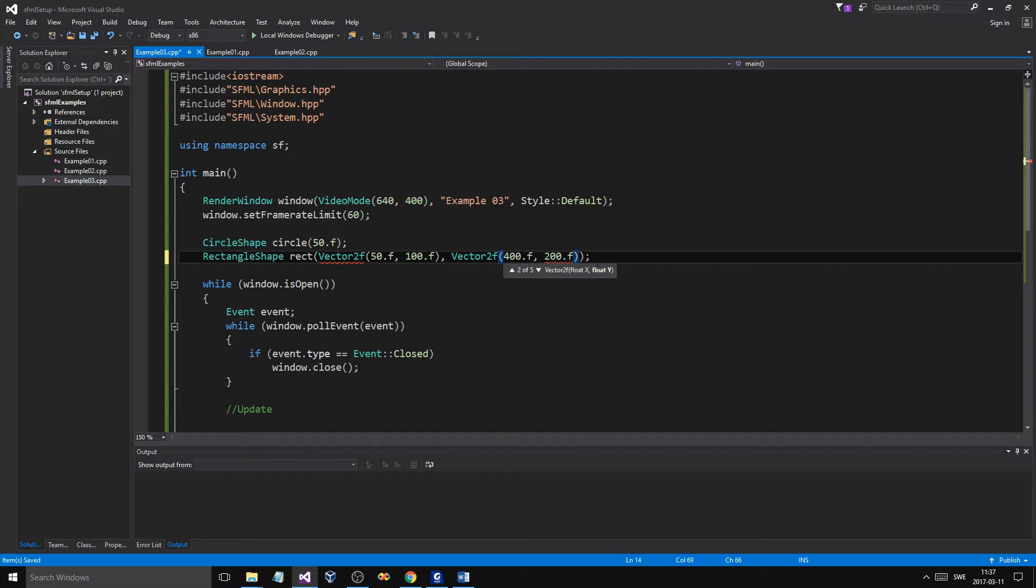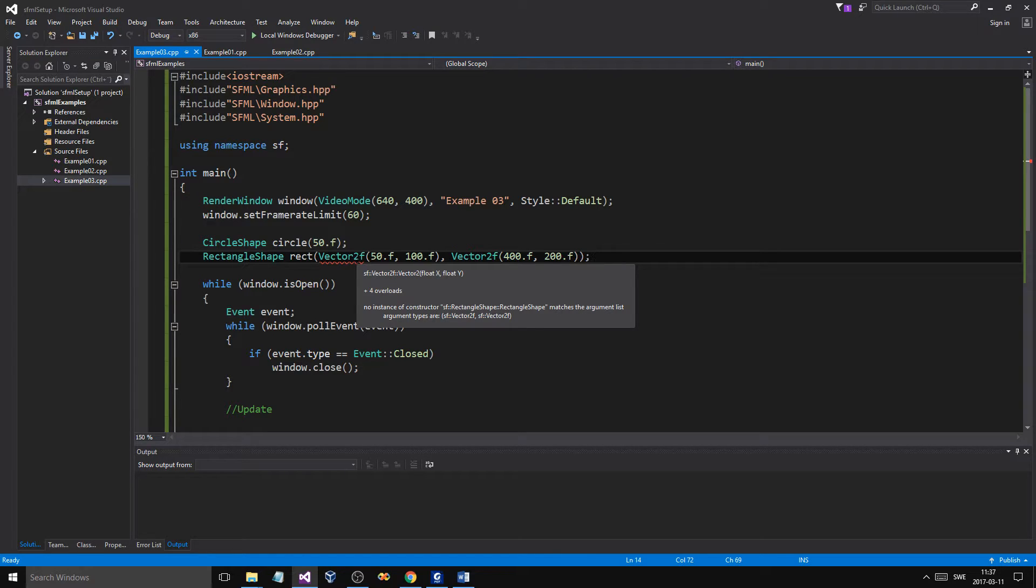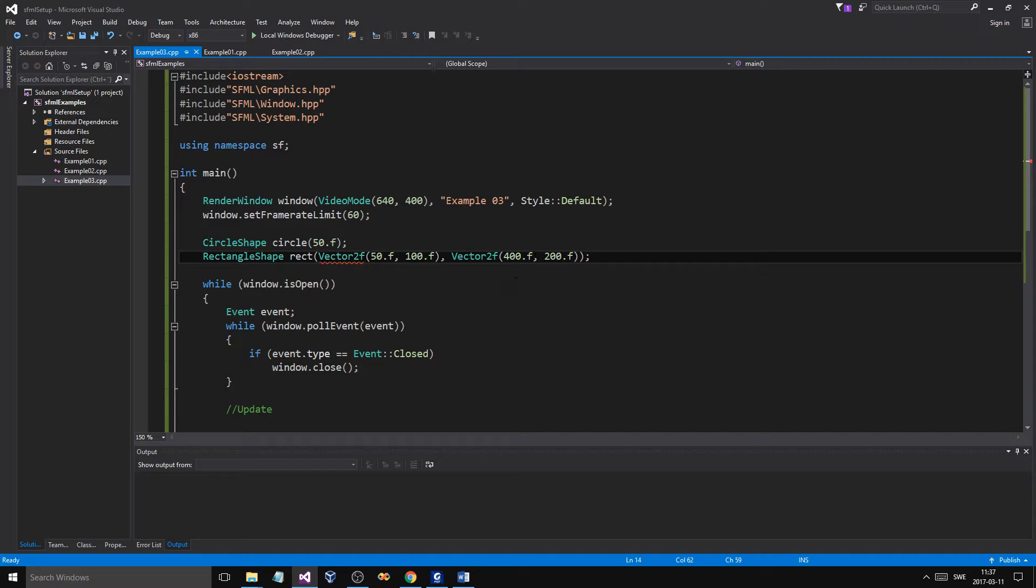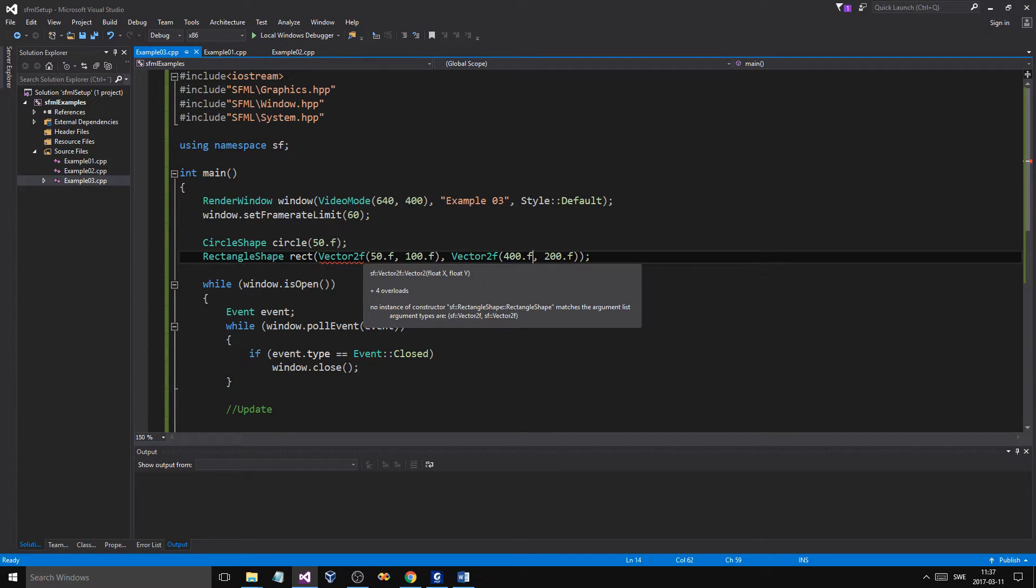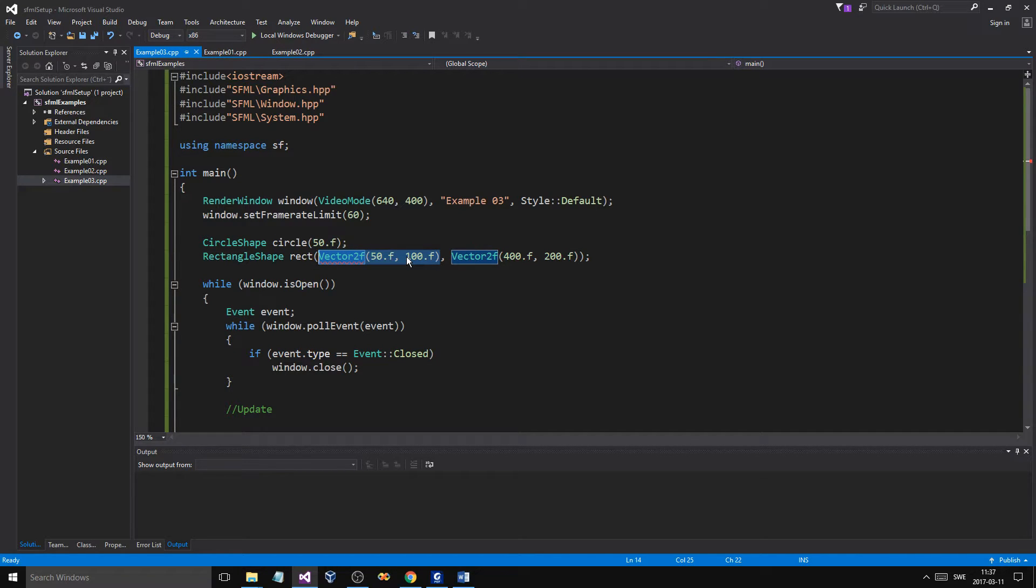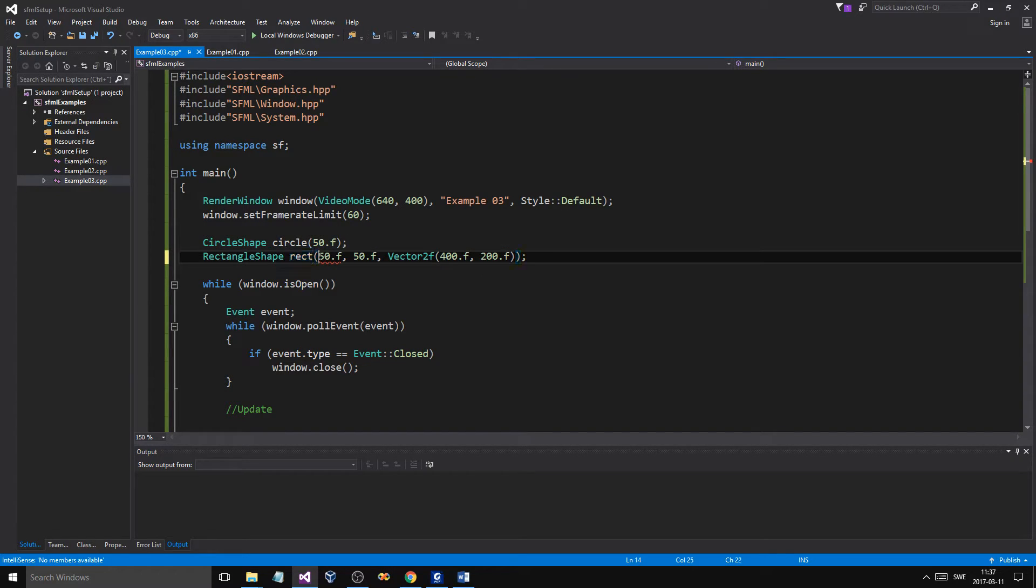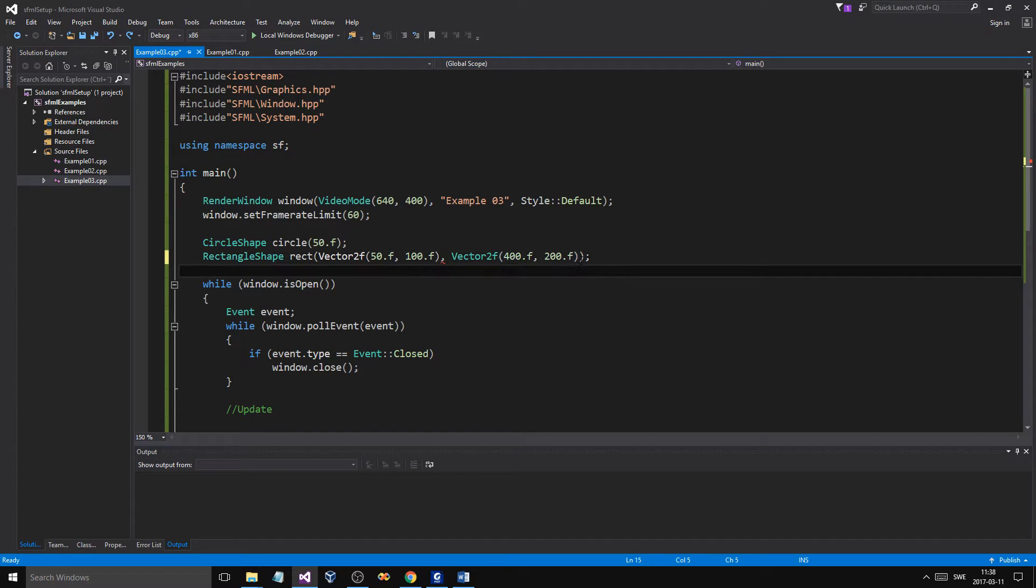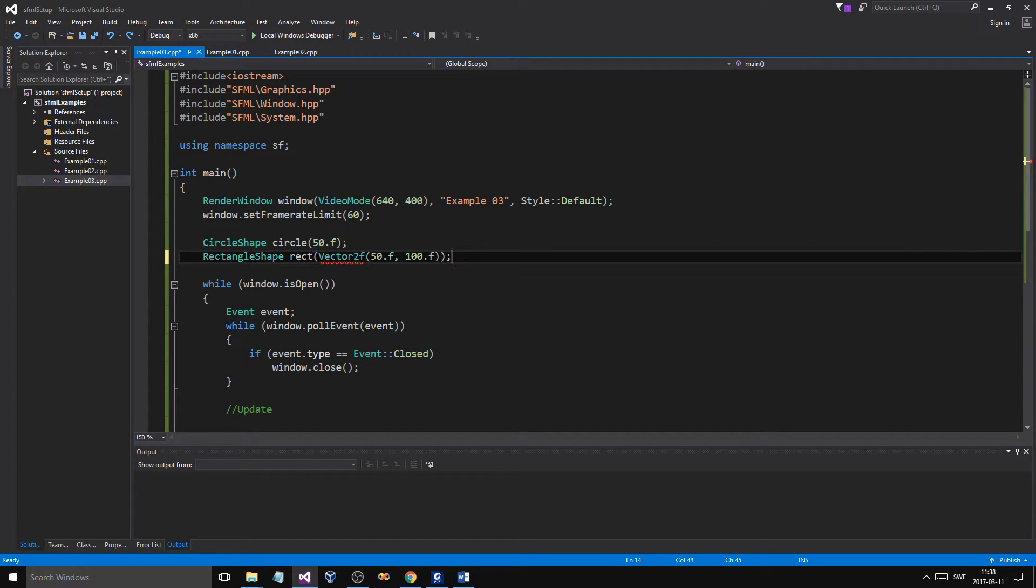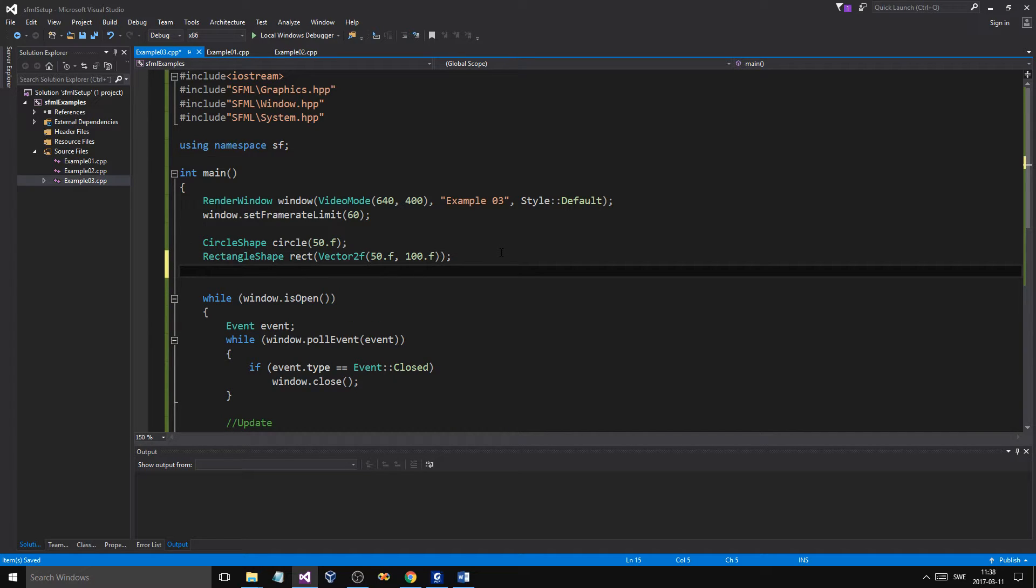Now, this should work. Why are you complaining? Vector 2F. No instance of constructor. I don't really know what's going on here. Not sure why this is complaining. What if we just give it one vector? Okay. So, that's going to be the size. Whatever. We'll ignore that.